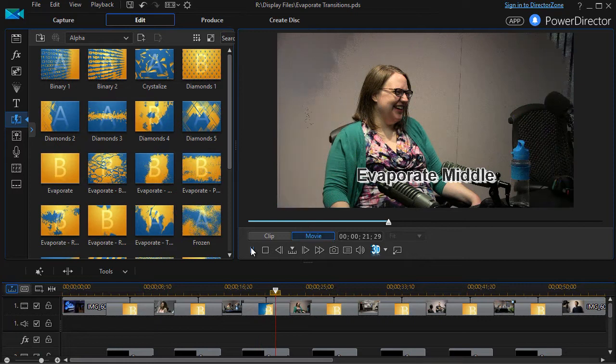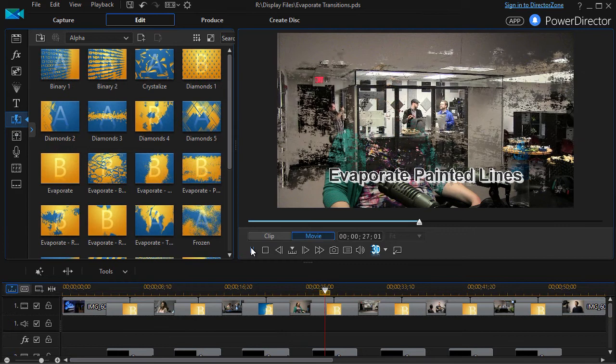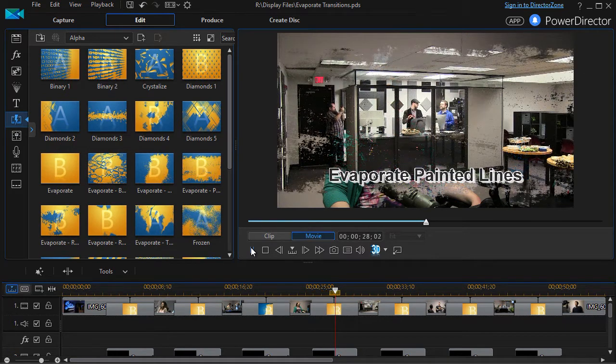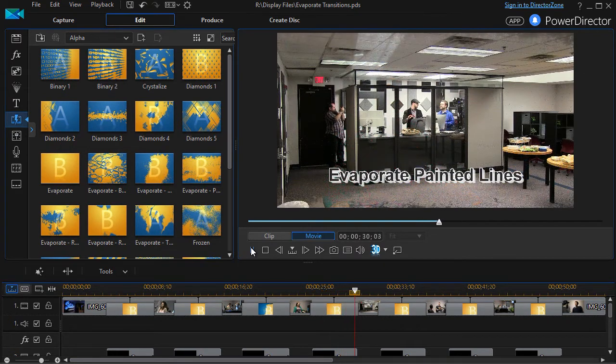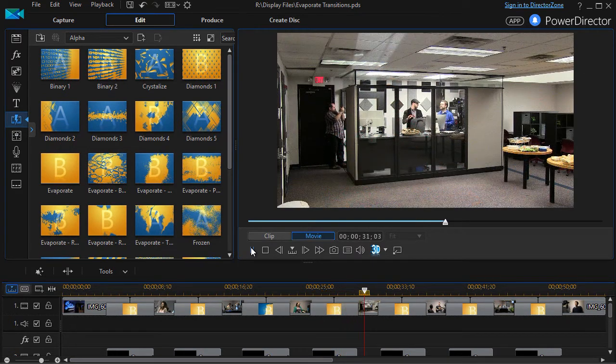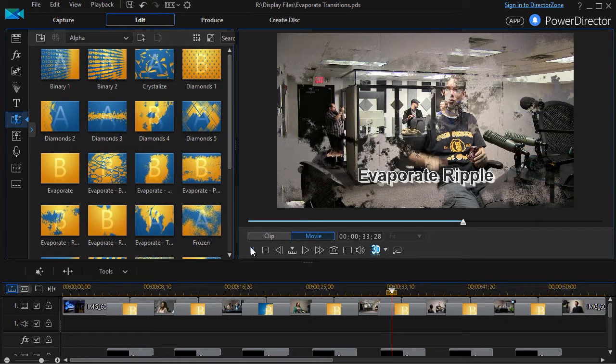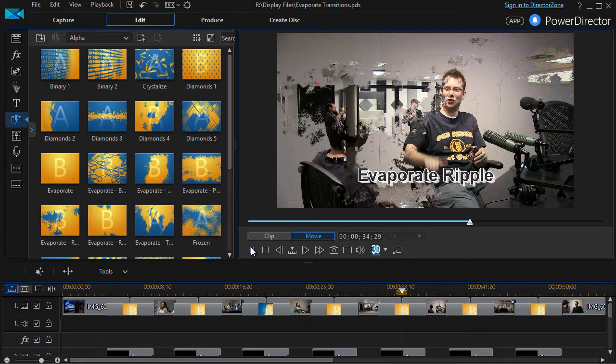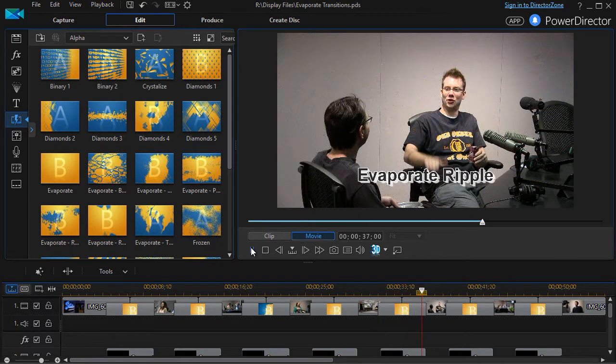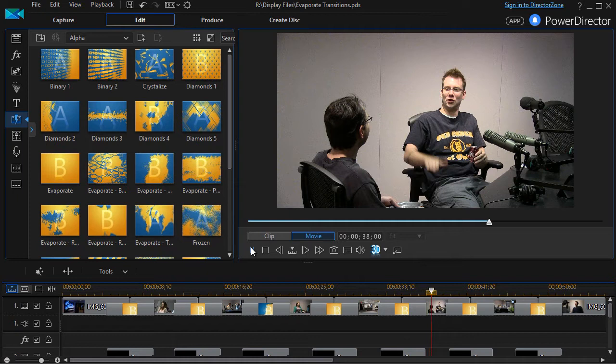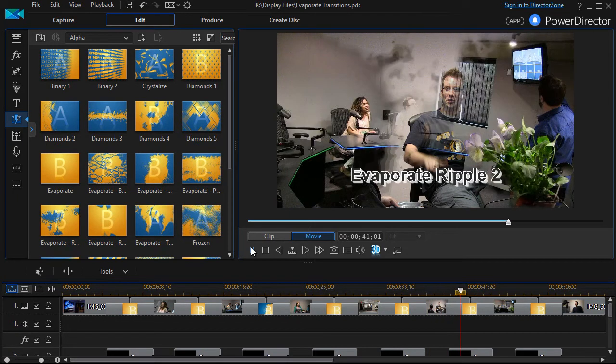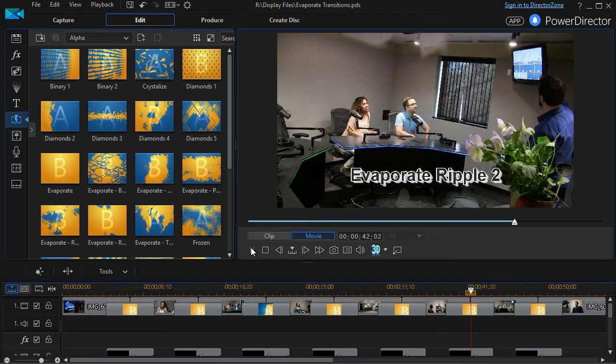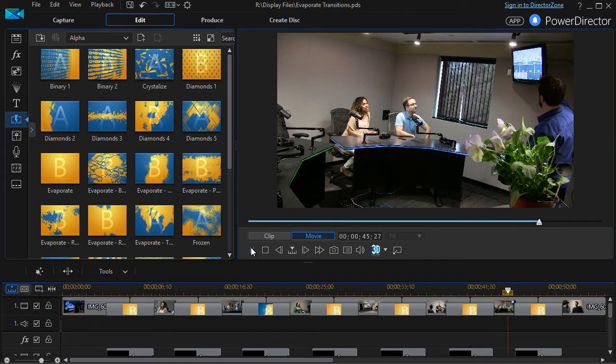I like the way this transitions from one to another because it's contiguous. This is evaporate painted lines. The next one is evaporate ripple, which leads us to evaporate ripple 2. And evaporate top is the last one.